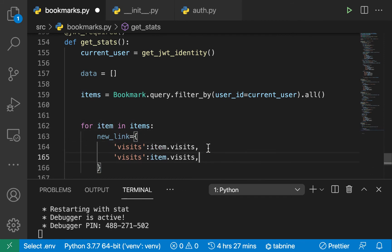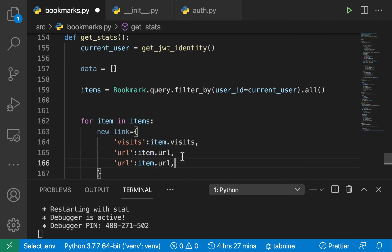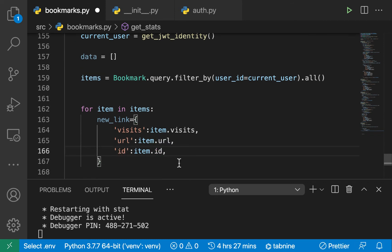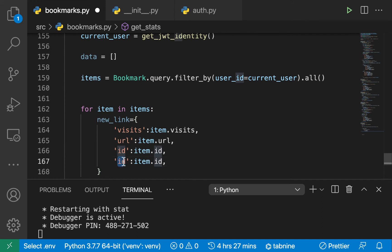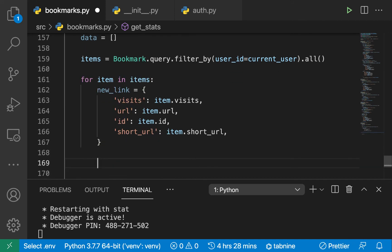Now for the link, the link here is going to be item. So let's also get the url. Let's also send back the id so we can work with it somehow. We can also send back our short_url.